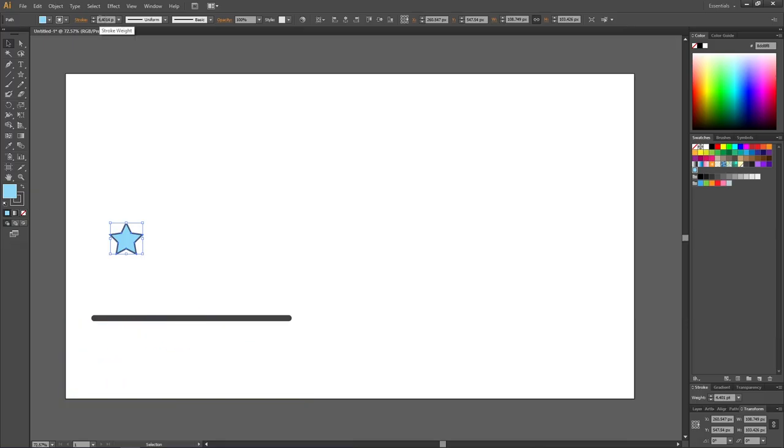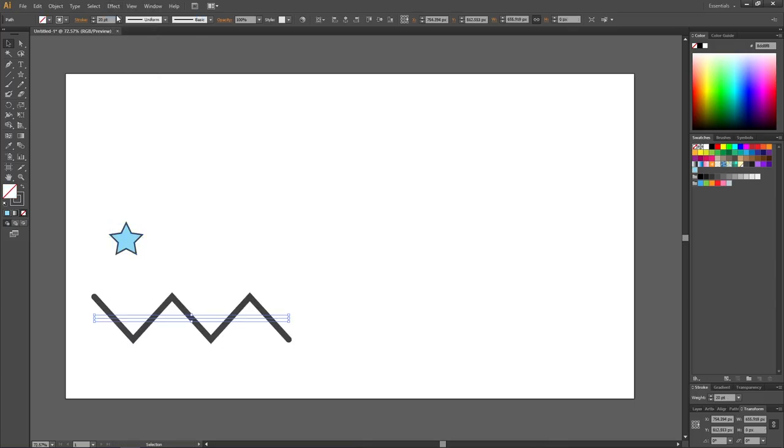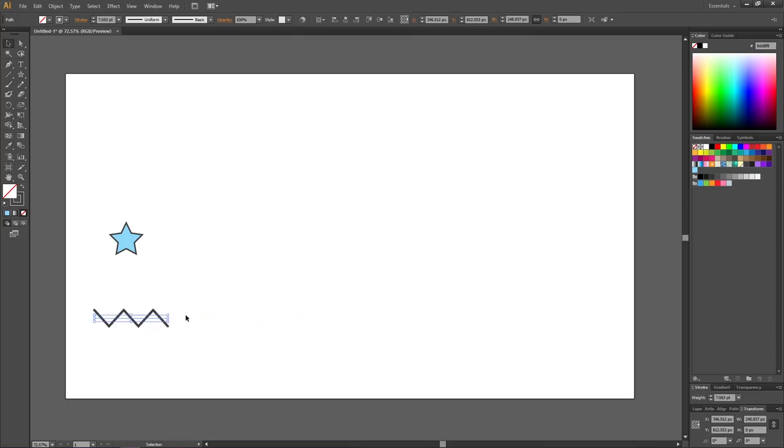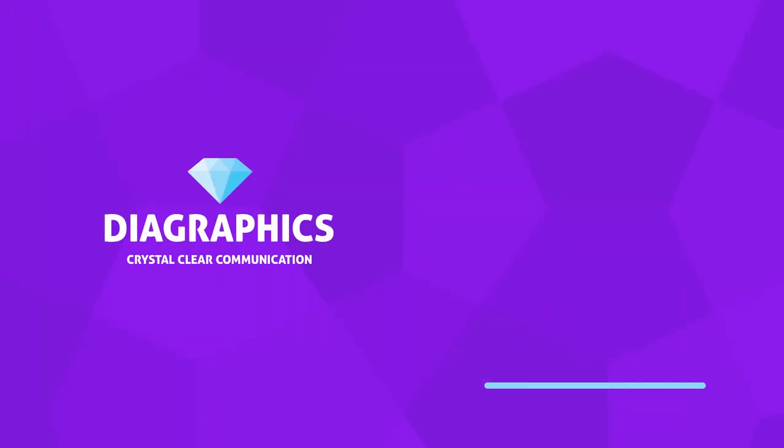The same thing will happen if we scale an effect. So once again, let's apply an effect to our line. And now let's scale this line down. As you can tell, it now scales proportionally. Thank you for watching.